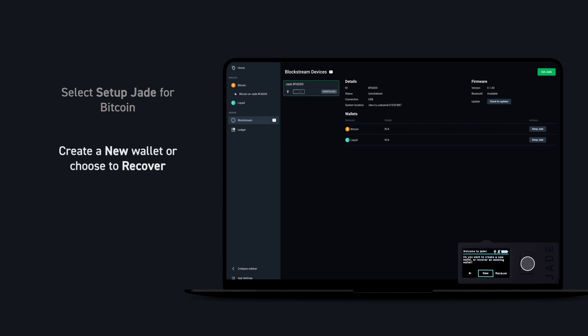Here you can choose to set up a new wallet or restore a Bitcoin wallet you've already been using on Green. We'll create a new wallet and select to generate a 12 word recovery phrase.